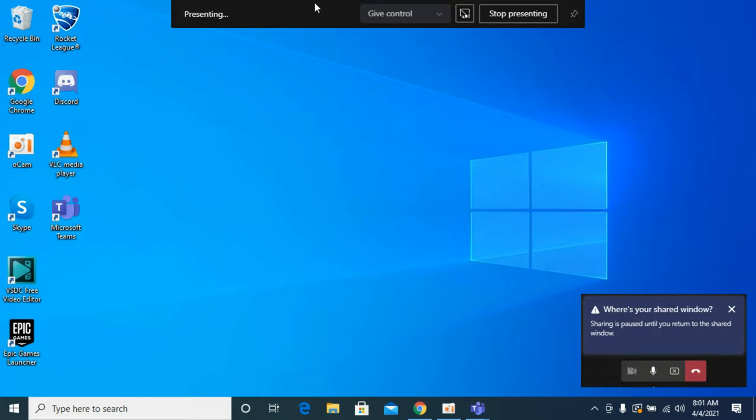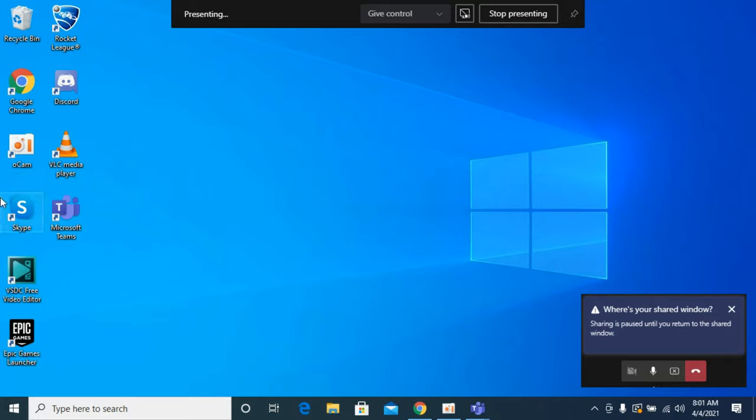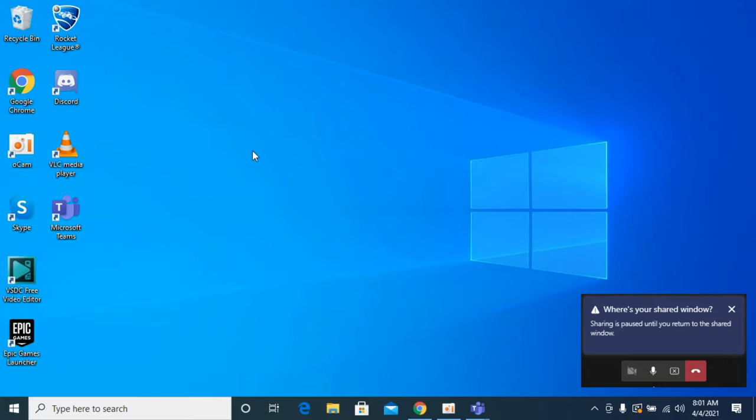If you select it, it says presenting, and within a few moments people in your meeting will be able to see your screen. Whatever you're doing will be visible to the people in your meeting.